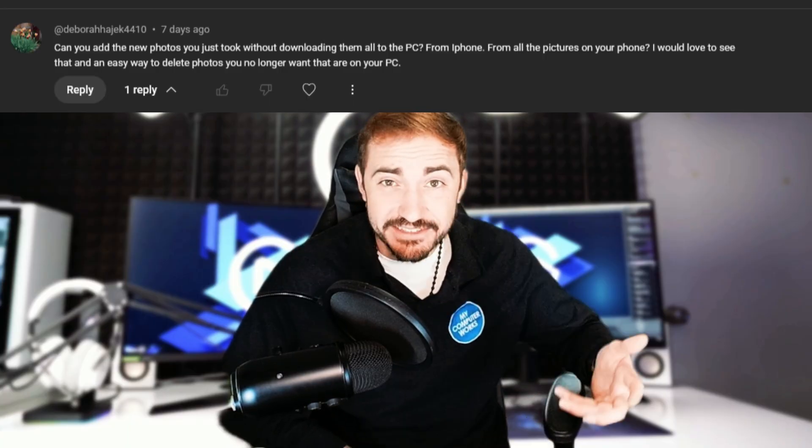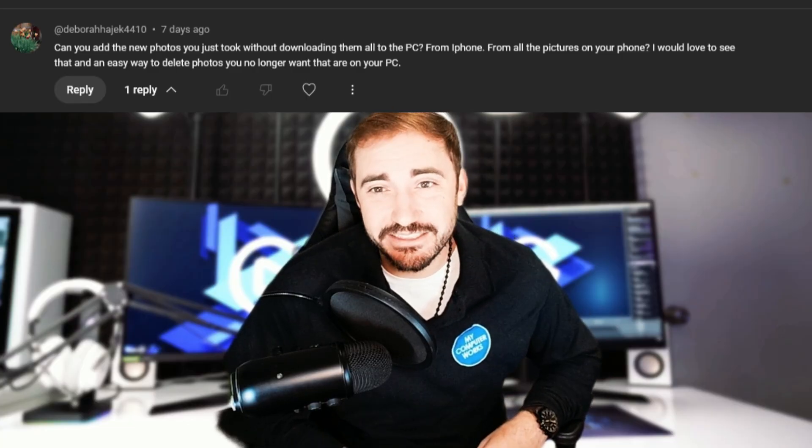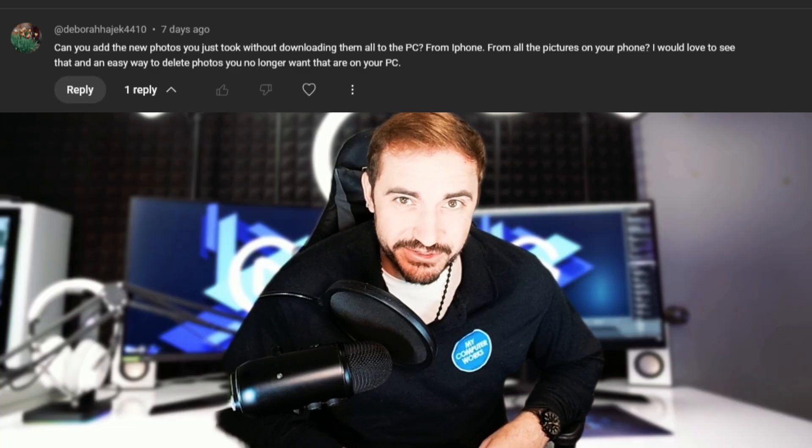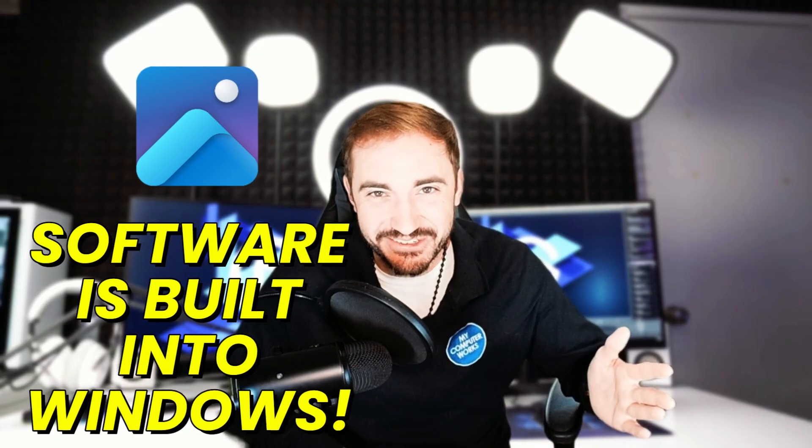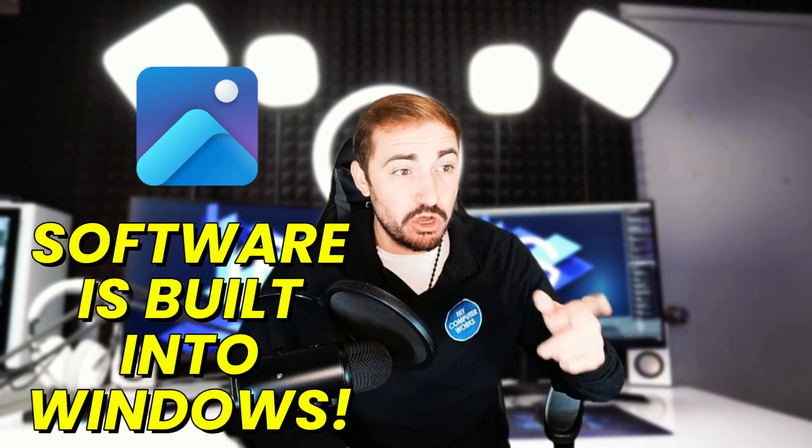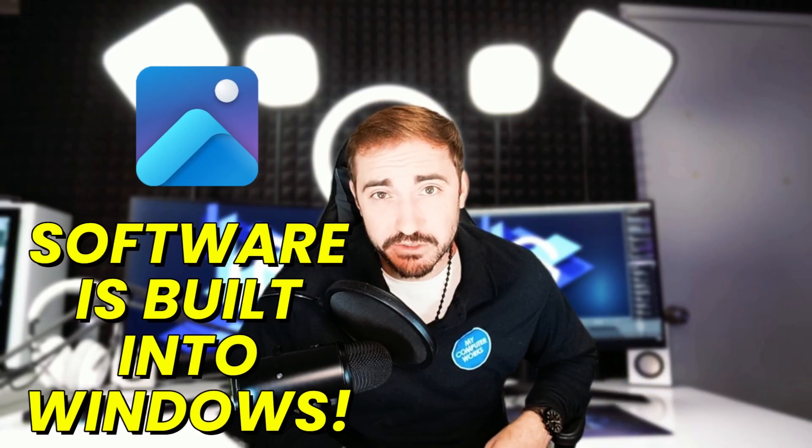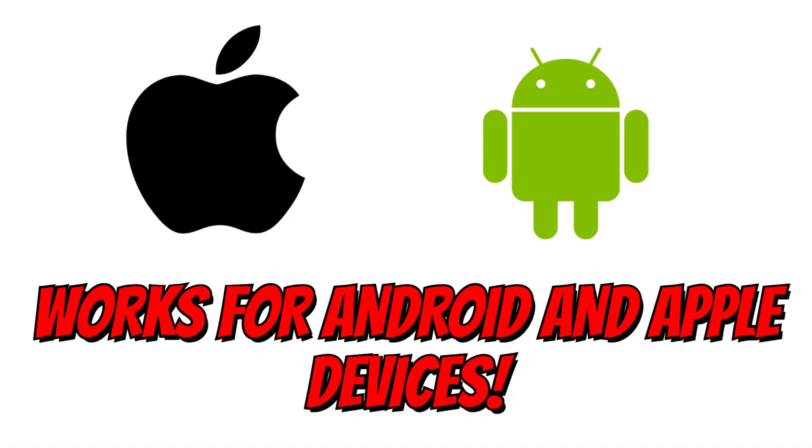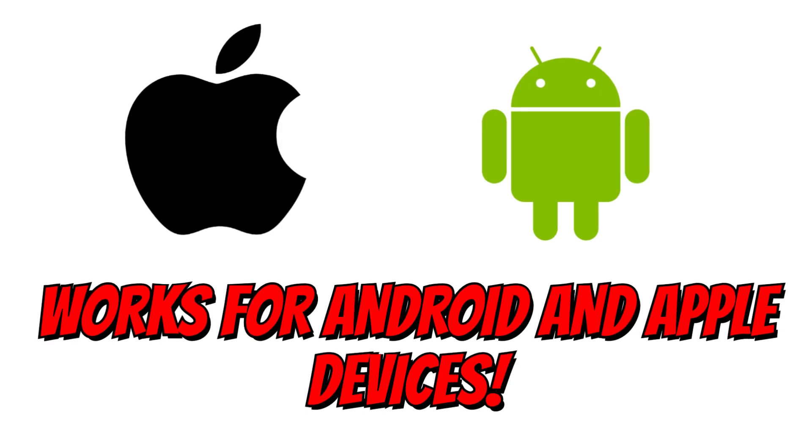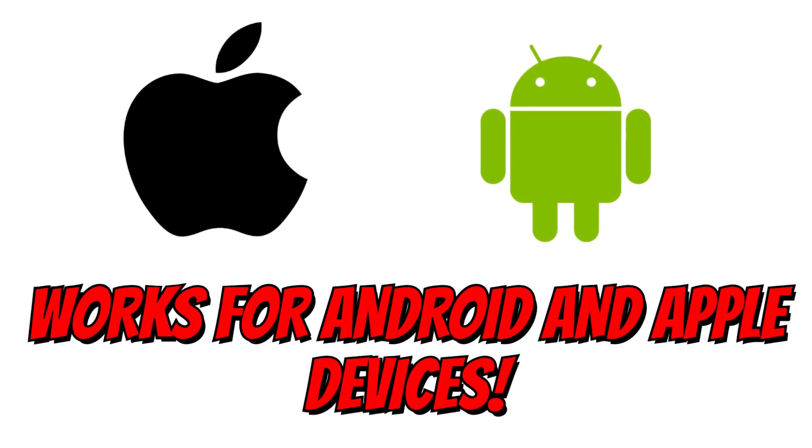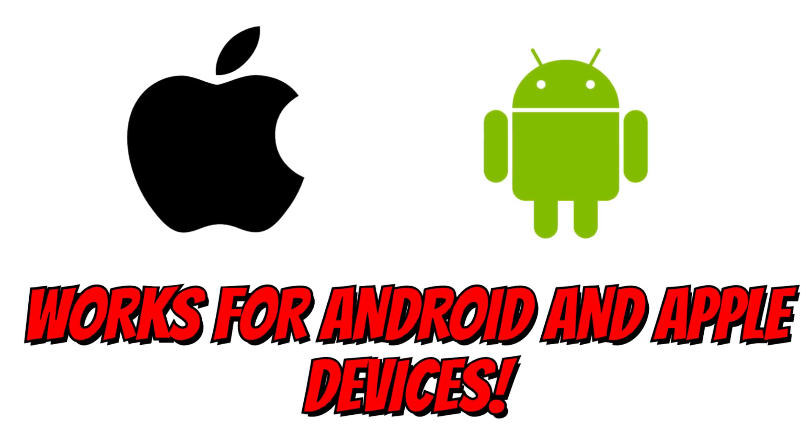I'm going to show you on screen how to make this happen with the built-in software, so we don't have to go download anything weird. The program's already on your Windows computer. It'll work for 10 or 11, but since most people are moving over to 11, I'm going to show you how to do it on screen on Windows 11. So let's move those photos and free up that space on our phone or tablet.